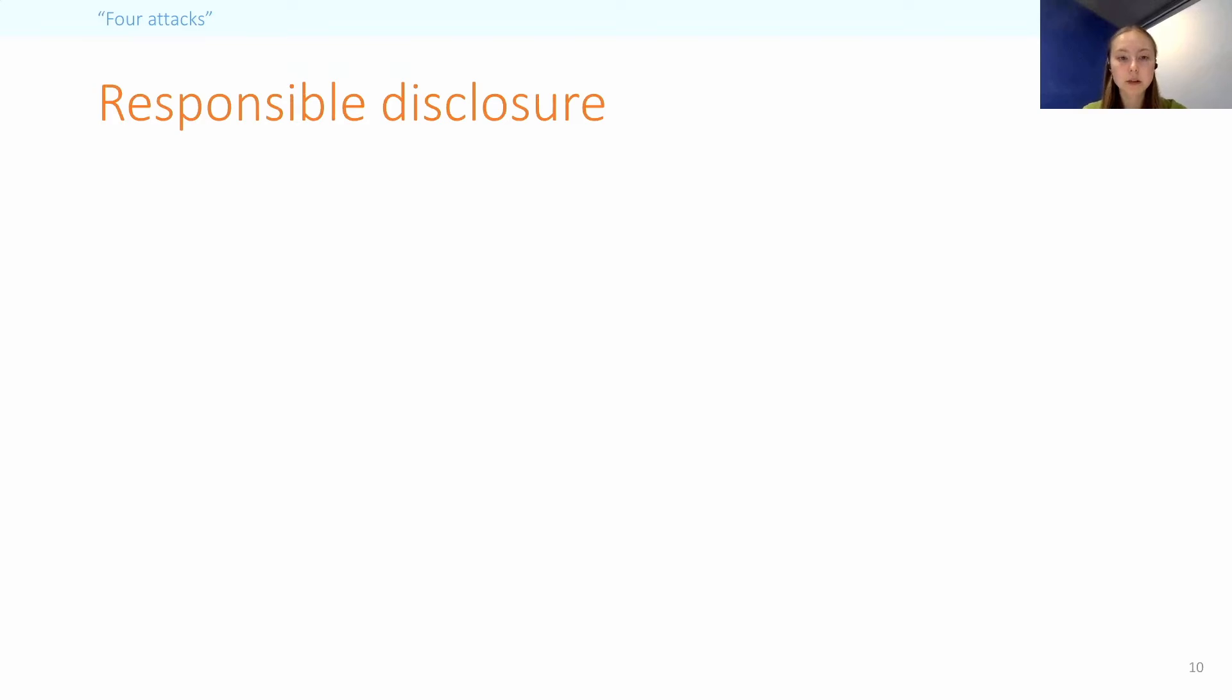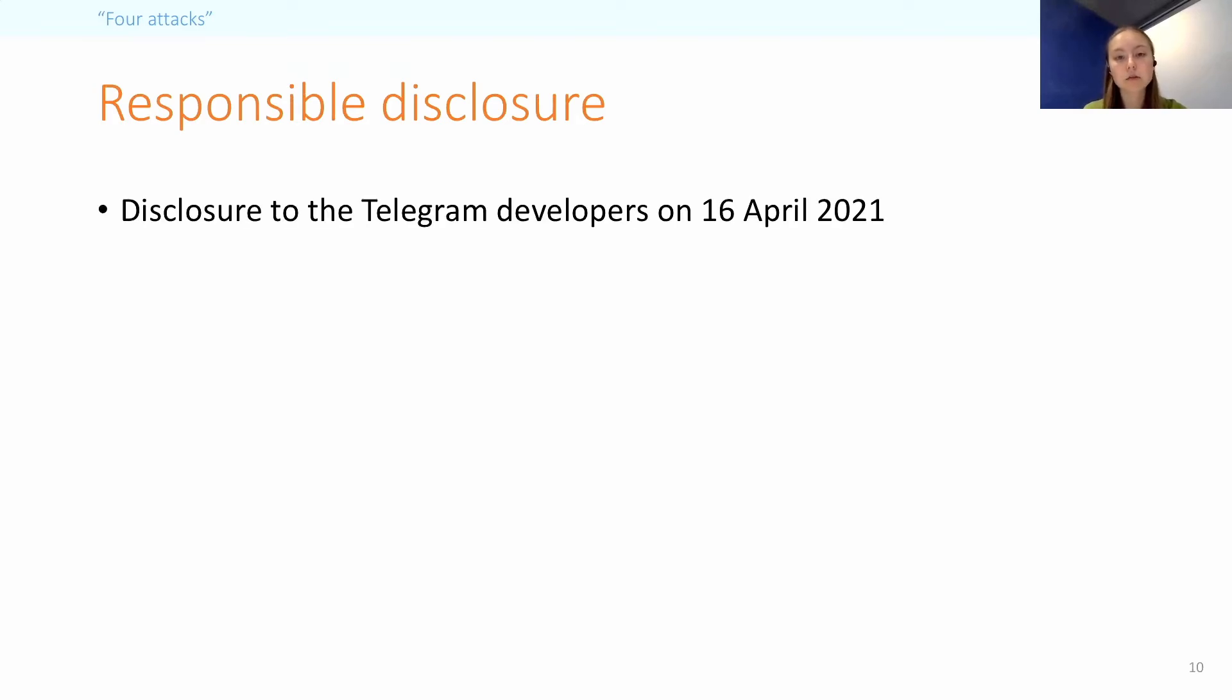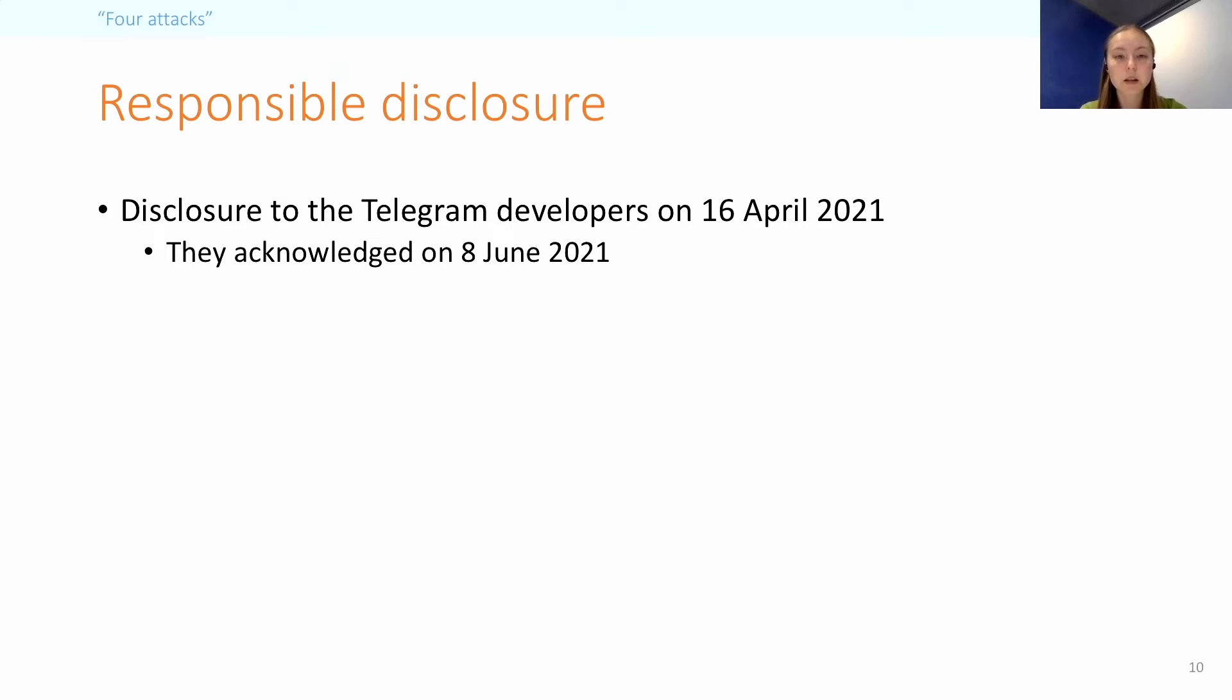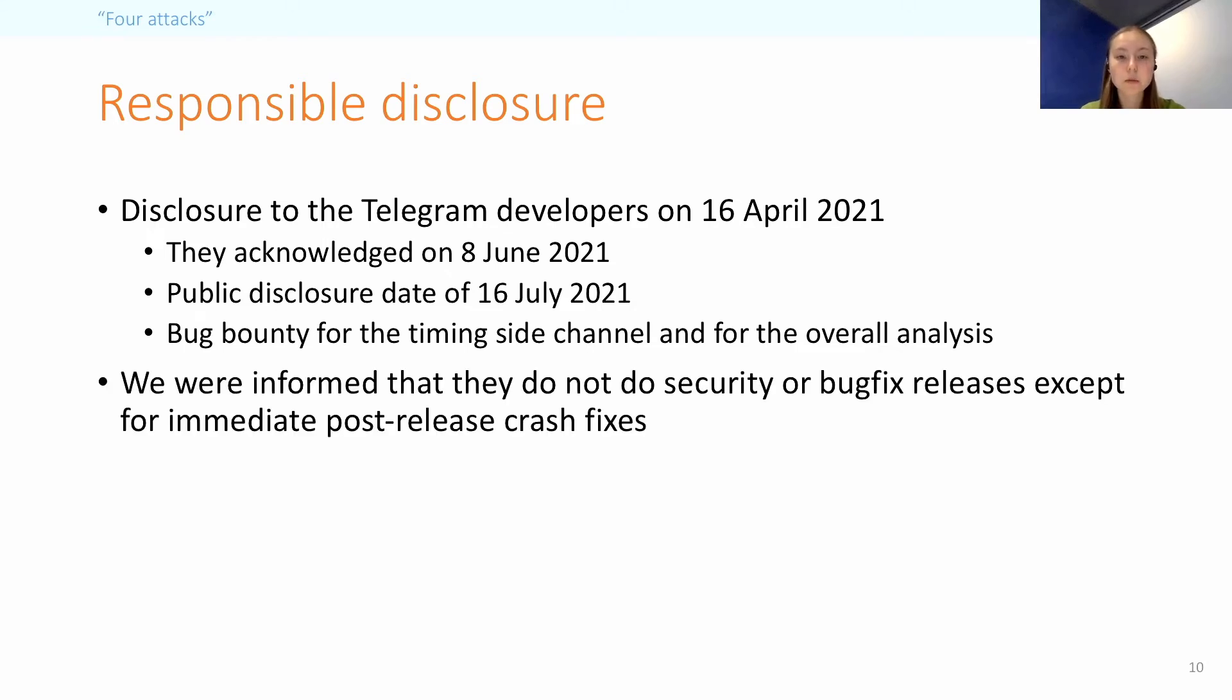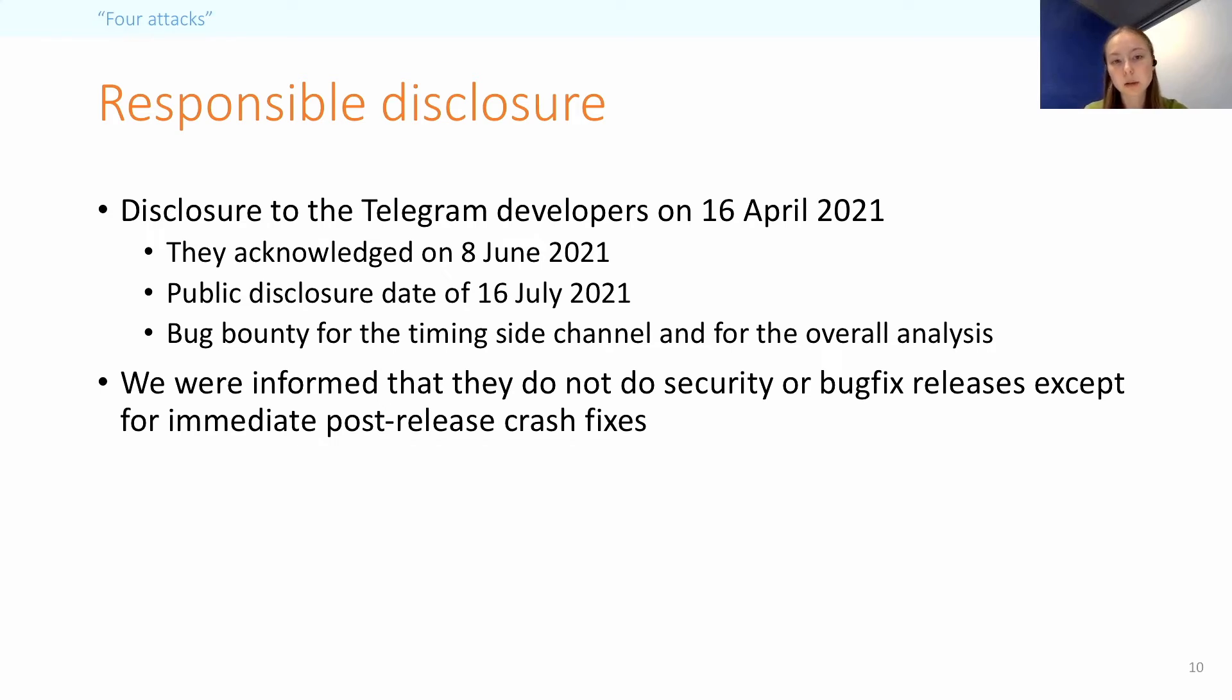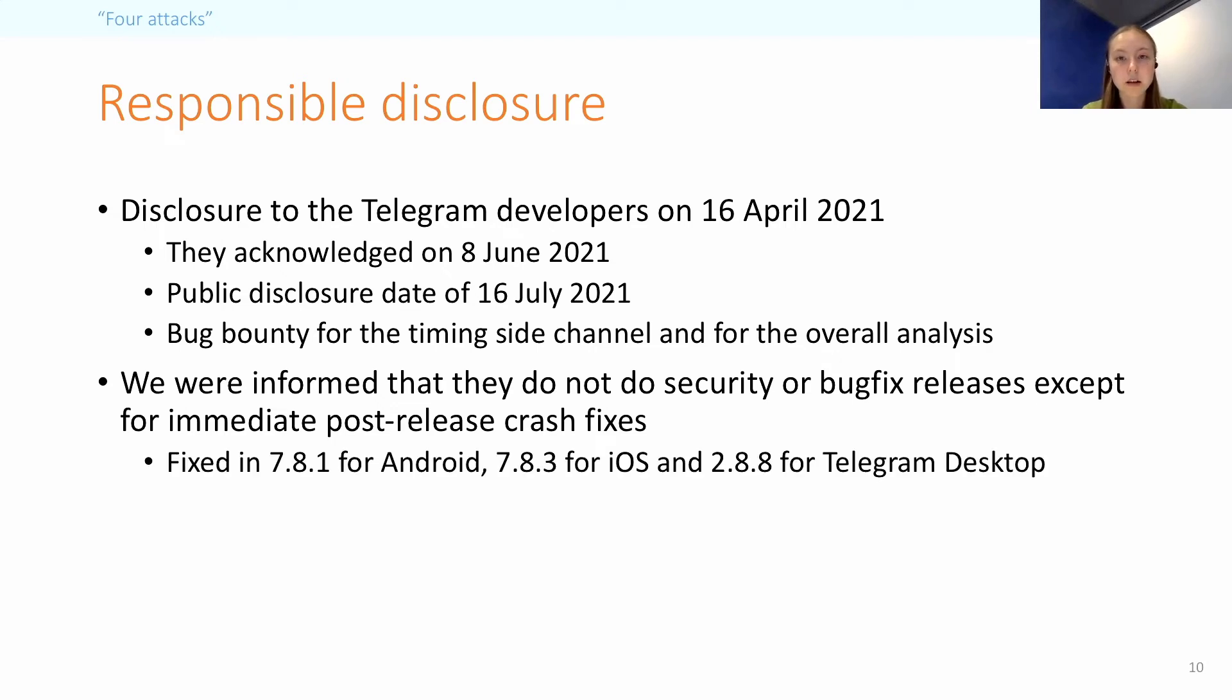To speak about the responsible disclosure process, we disclosed the results of our analysis to the Telegram developers in April of last year, which they acknowledged in June, and we agreed to a public disclosure date in July, which was 90 days after the initial disclosure. They also awarded a bug bounty for the timing side channel and for the overall analysis. During this process, we were informed that they do not do security or bug fix releases, except for immediate post-release crash fixes. So the vulnerabilities that we reported were addressed only as part of regular updates. And the versions that include these fixes are shown on the slide.